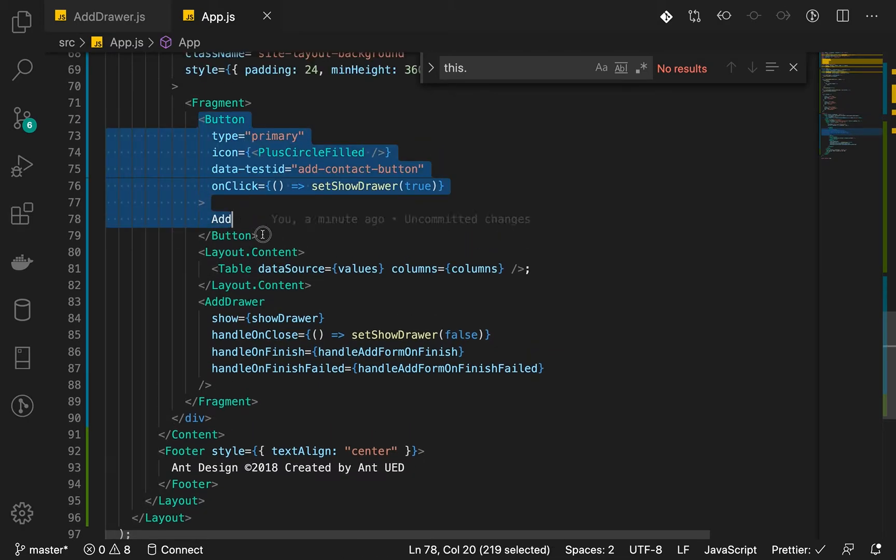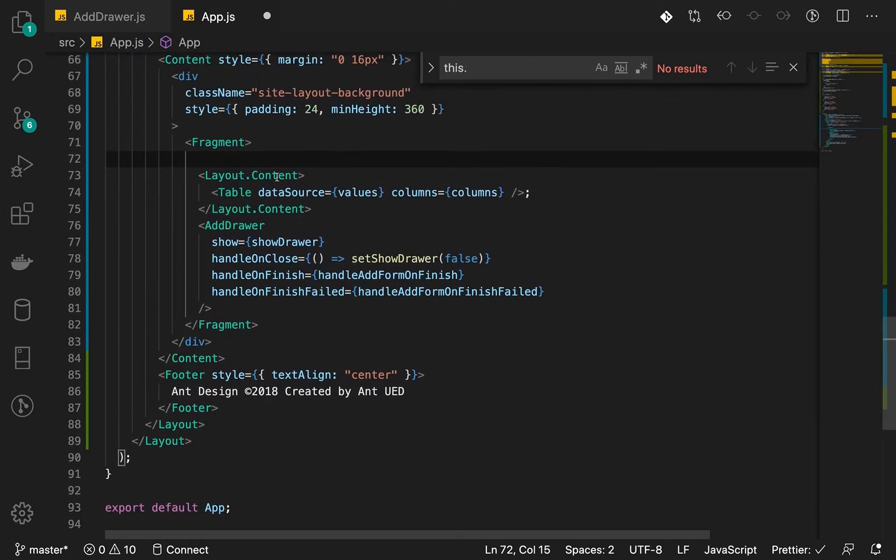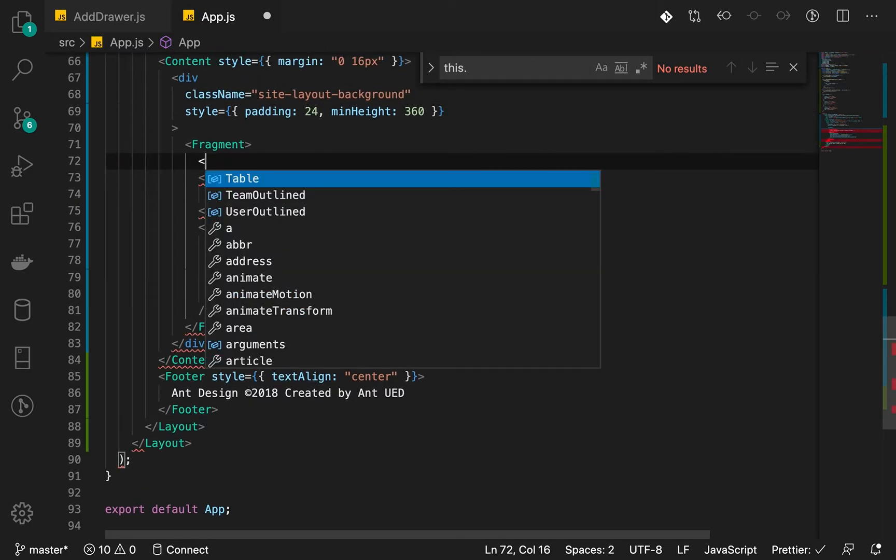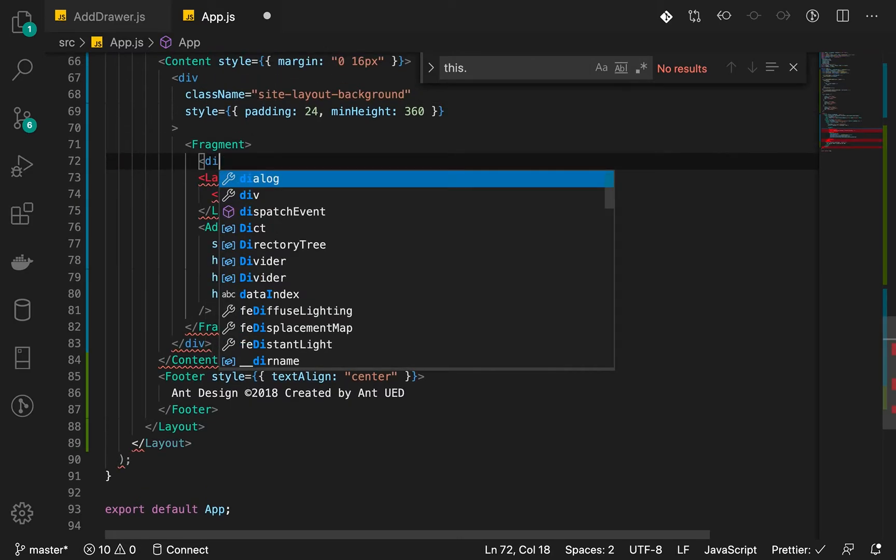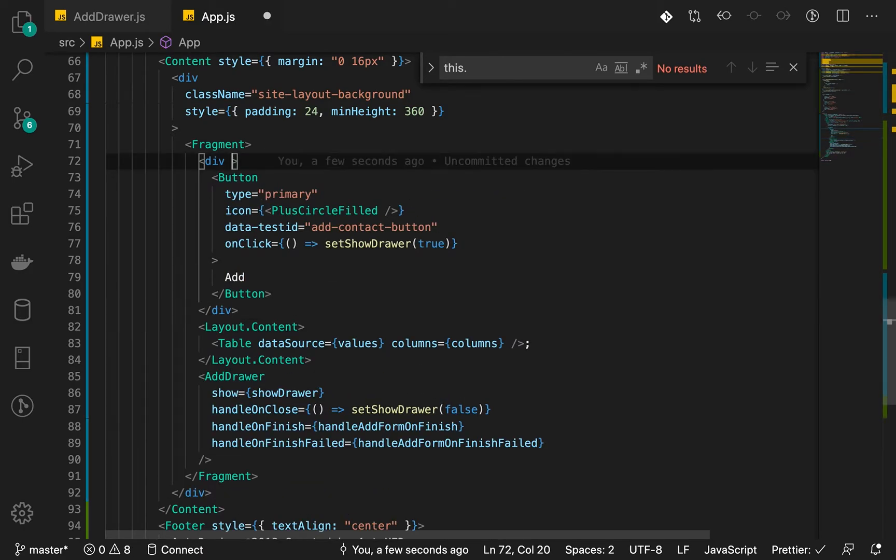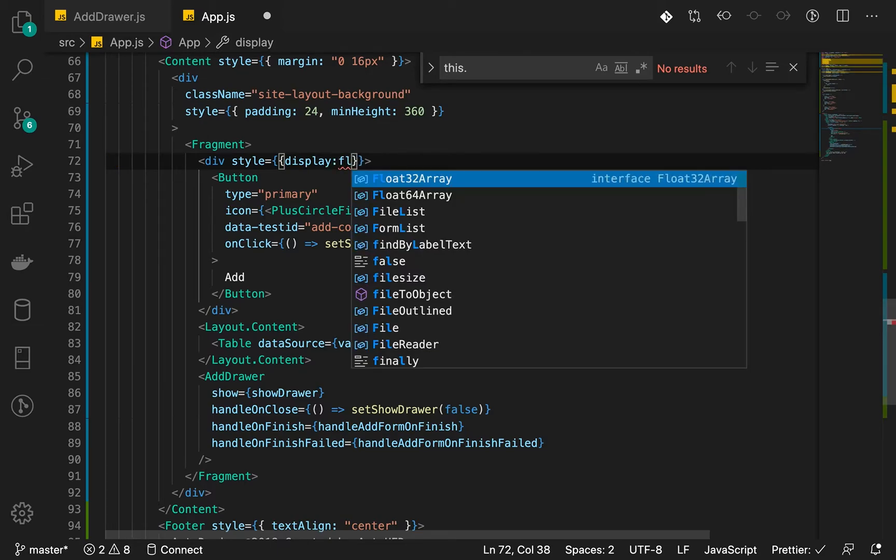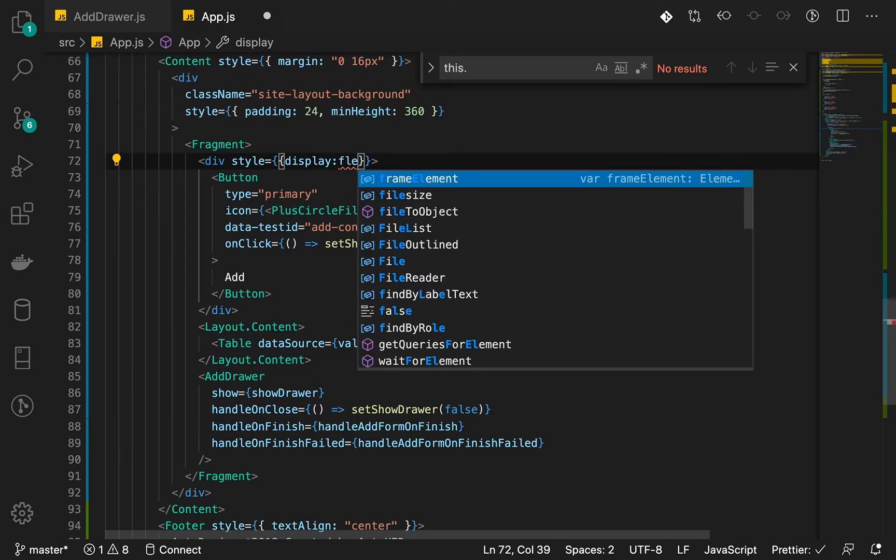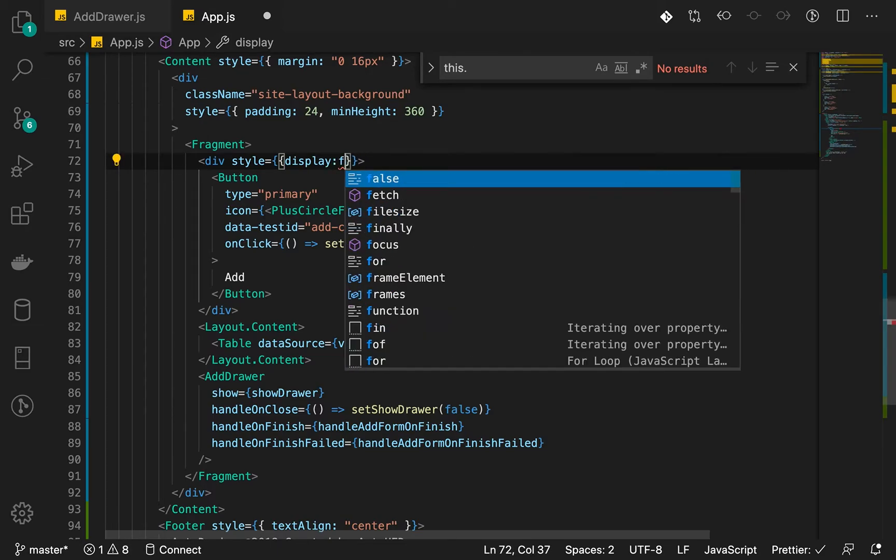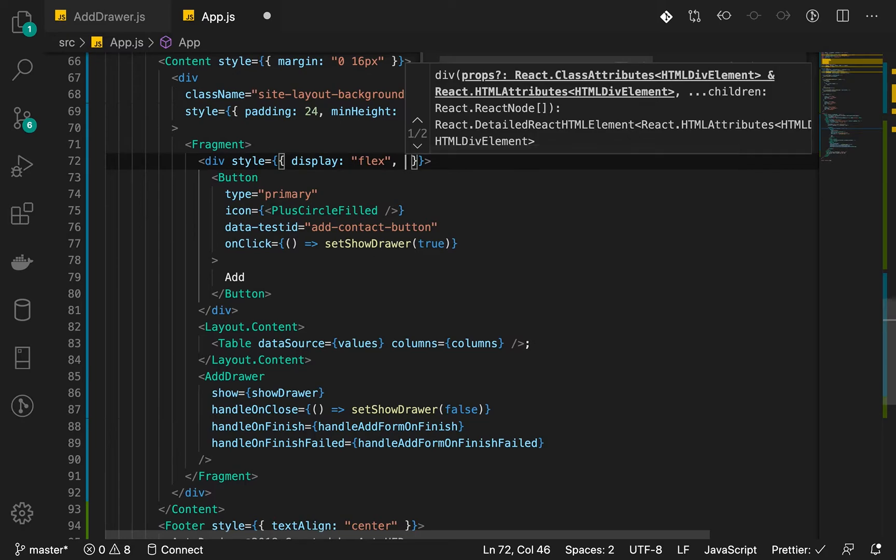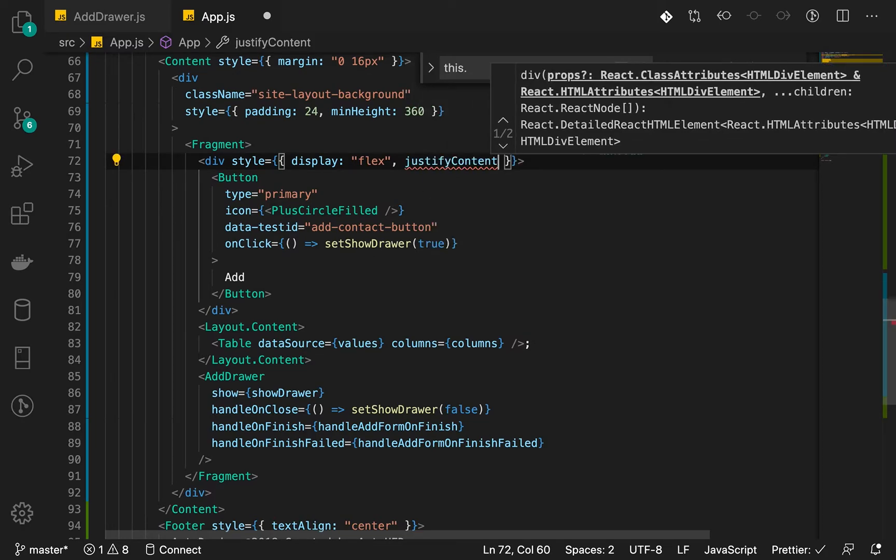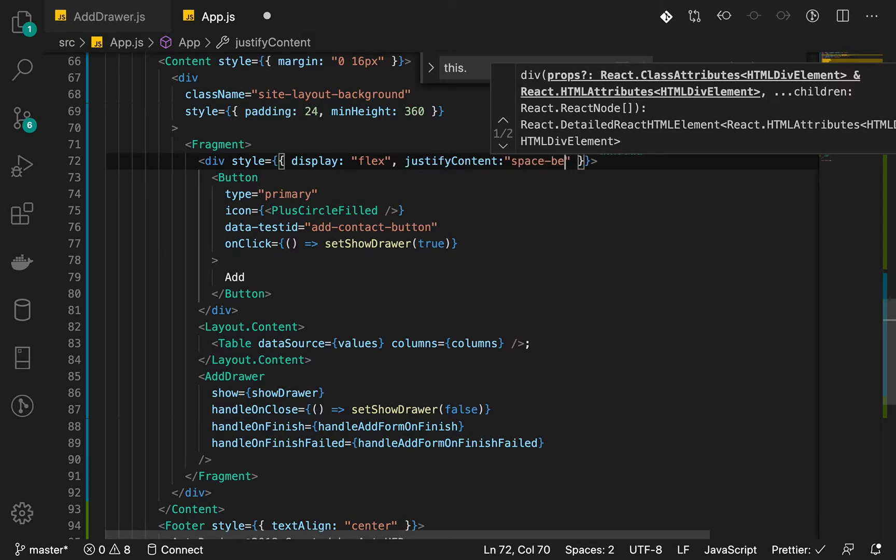So we're going to change this. We're going to have a div, put it in next, and let's change, let's do some style on it. So display will be flex. And what we will do is justify content space between.